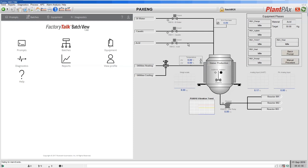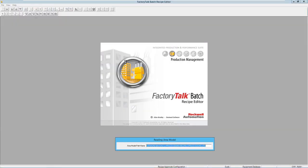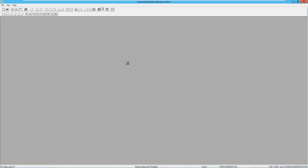Now let's take a look at how you actually create a recipe in FactoryTalk Batch. The recipe editor that comes with FactoryTalk Batch was designed to be used by process experts — chemists for example — and doesn't require any DCS or PLC programming skills. We're going to start by opening up the recipe editor and creating a new recipe. The recipe editor is included in FactoryTalk Batch standard. There's just one license of FactoryTalk Batch based on how many units — how many different pieces of equipment — you're going to run your recipes on, and multiple users can be creating recipes at the same time.